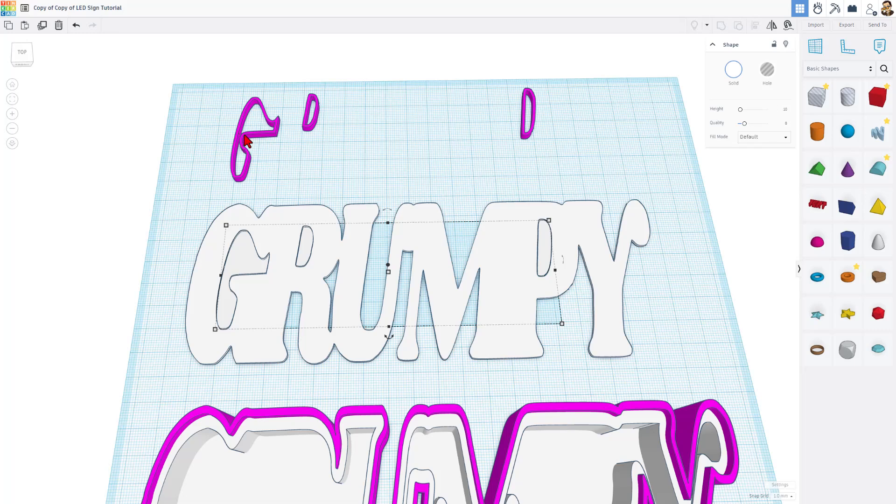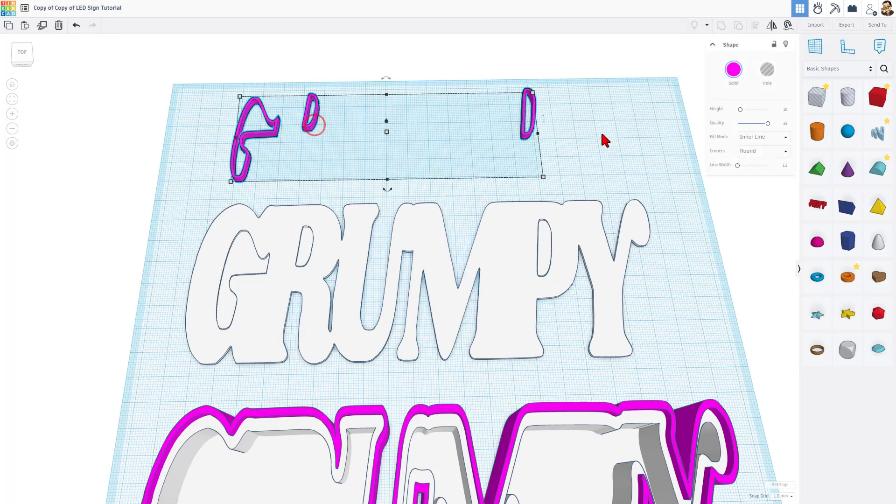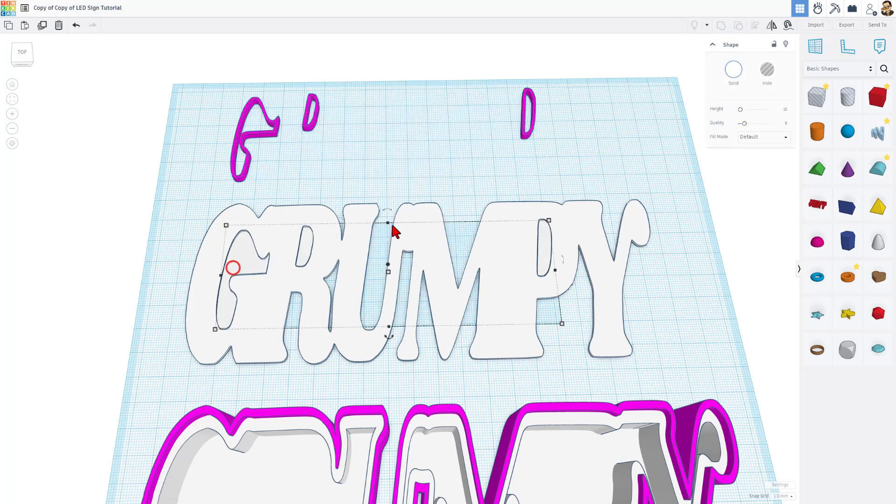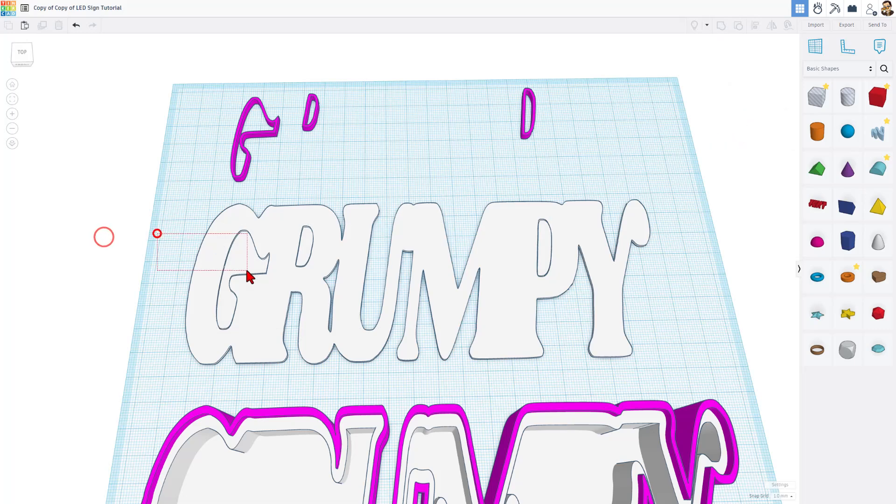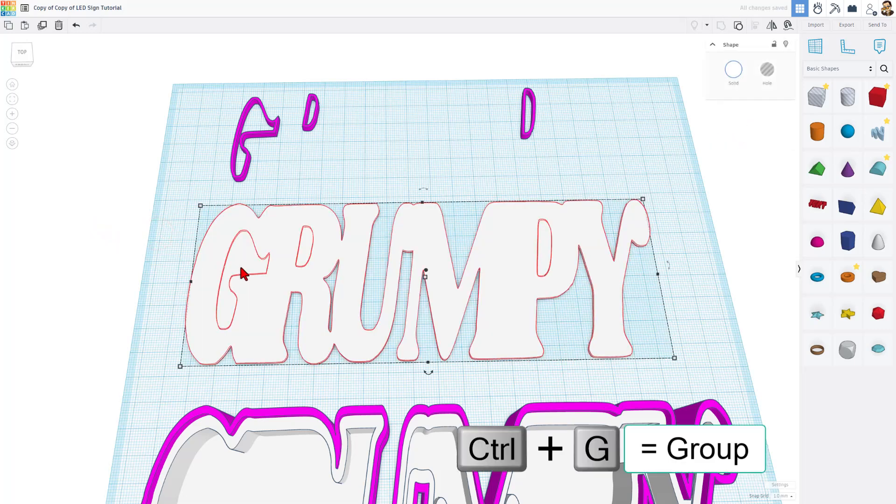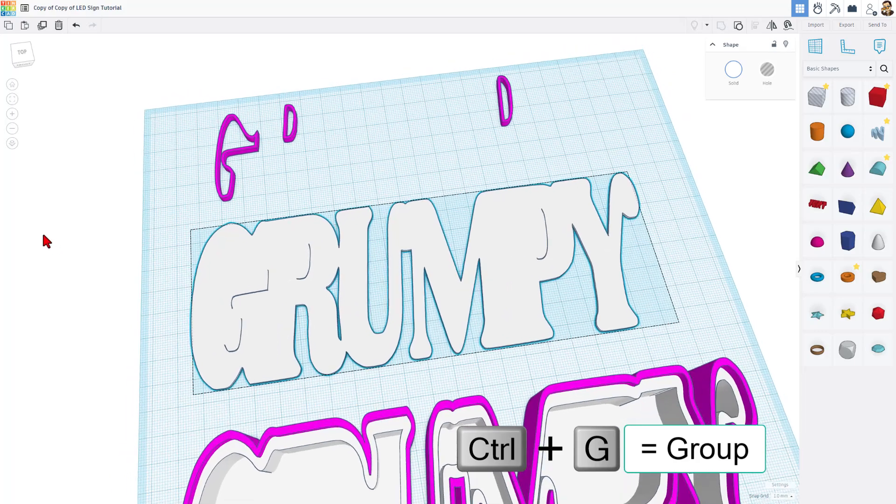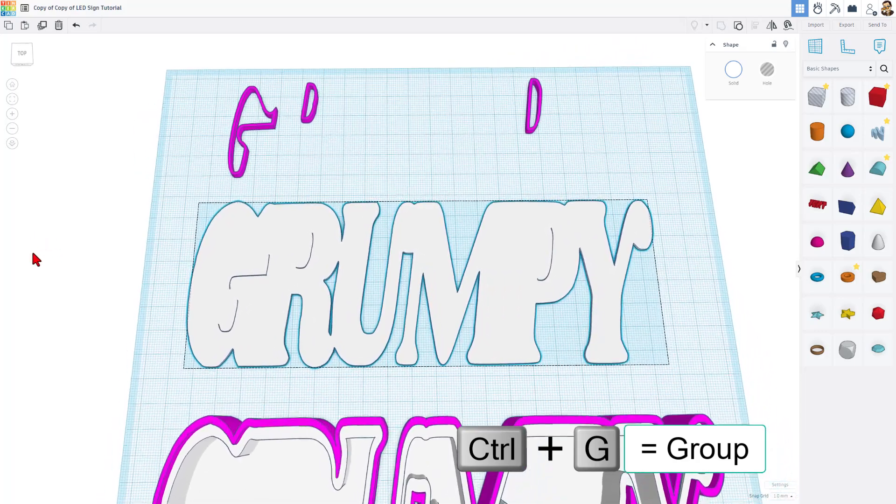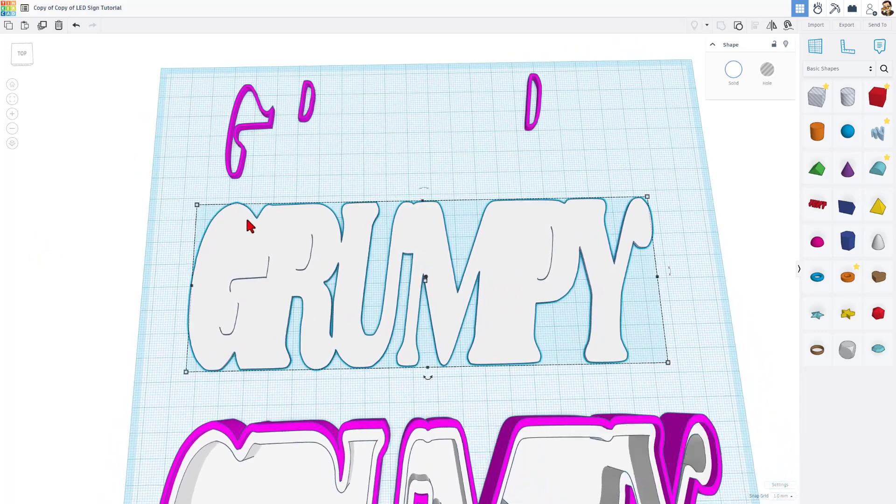I ungrouped this and these pieces right here were all printed separately. This right here is the exact same as this, but if we click on this one, you'll see how it says inner line and round. This one out here is the default fill and that way it fills in perfectly. When I select those two, I can do control G to group.